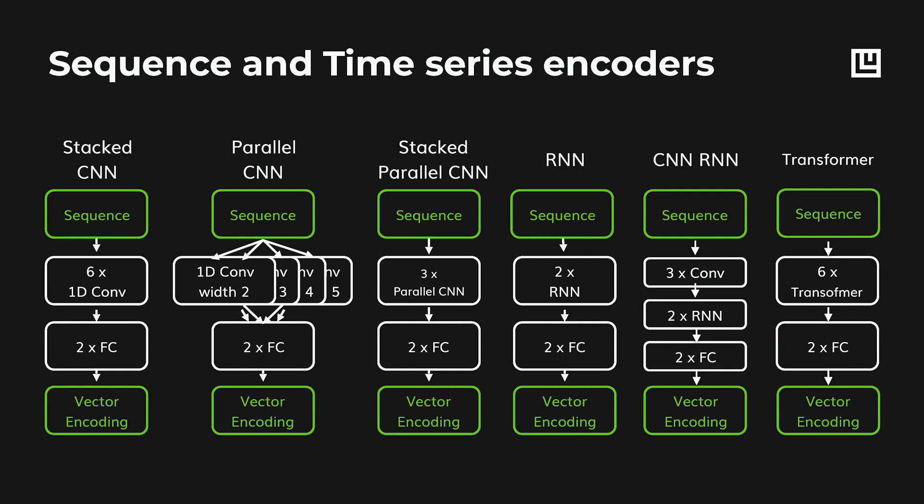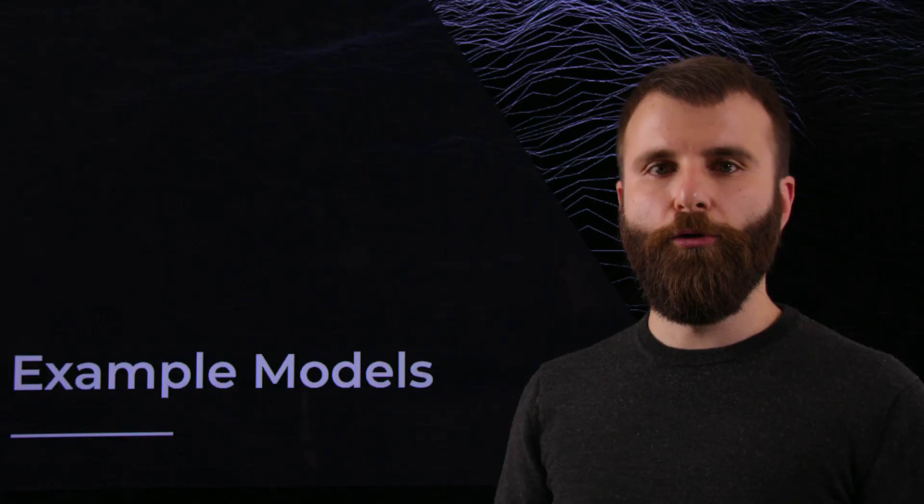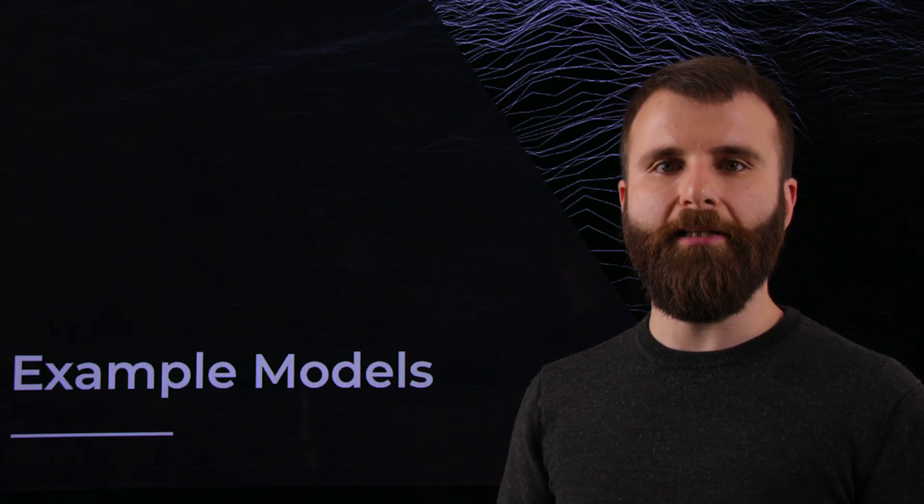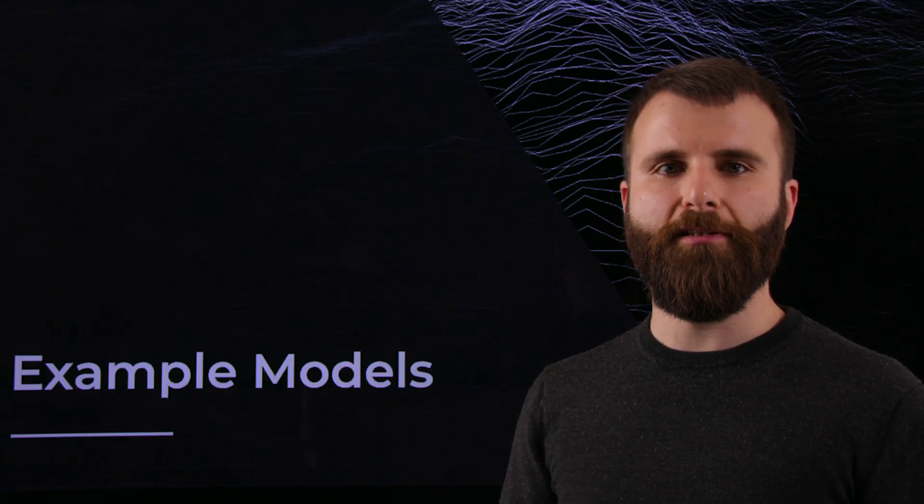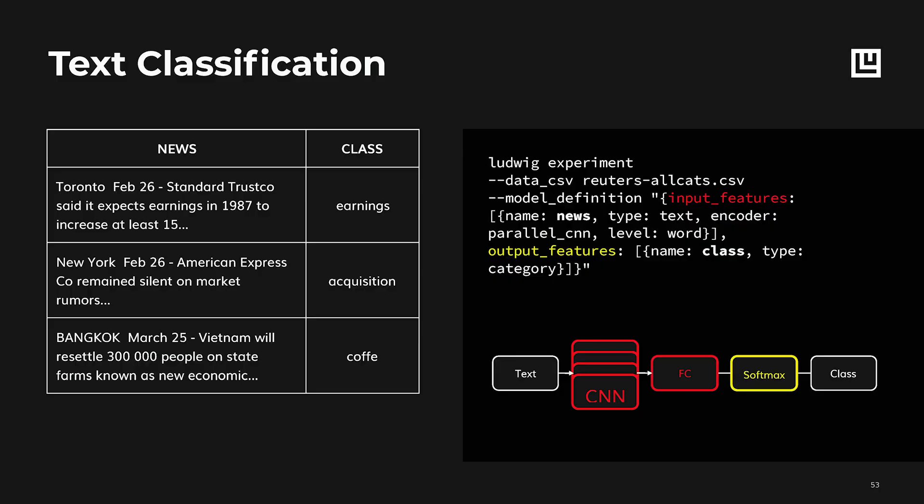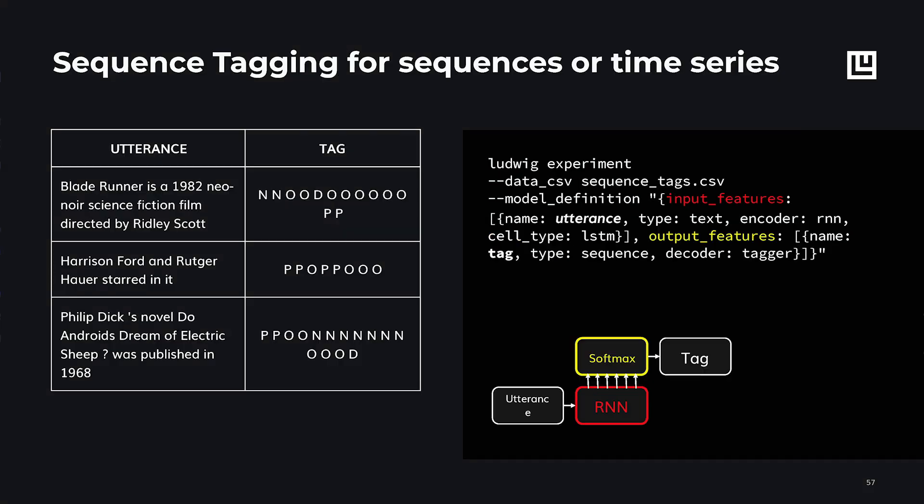More experienced users can modify all the parameters of the models through the configuration file and can easily add additional models for dealing with different data types. Ludwig has been adapted for building a bunch of models that are now in production at Uber. One of the main ones is Cota, a customer support model. But it's also been used for other tasks like recognizing entities in text that are provided by customers or for dialogue system models.